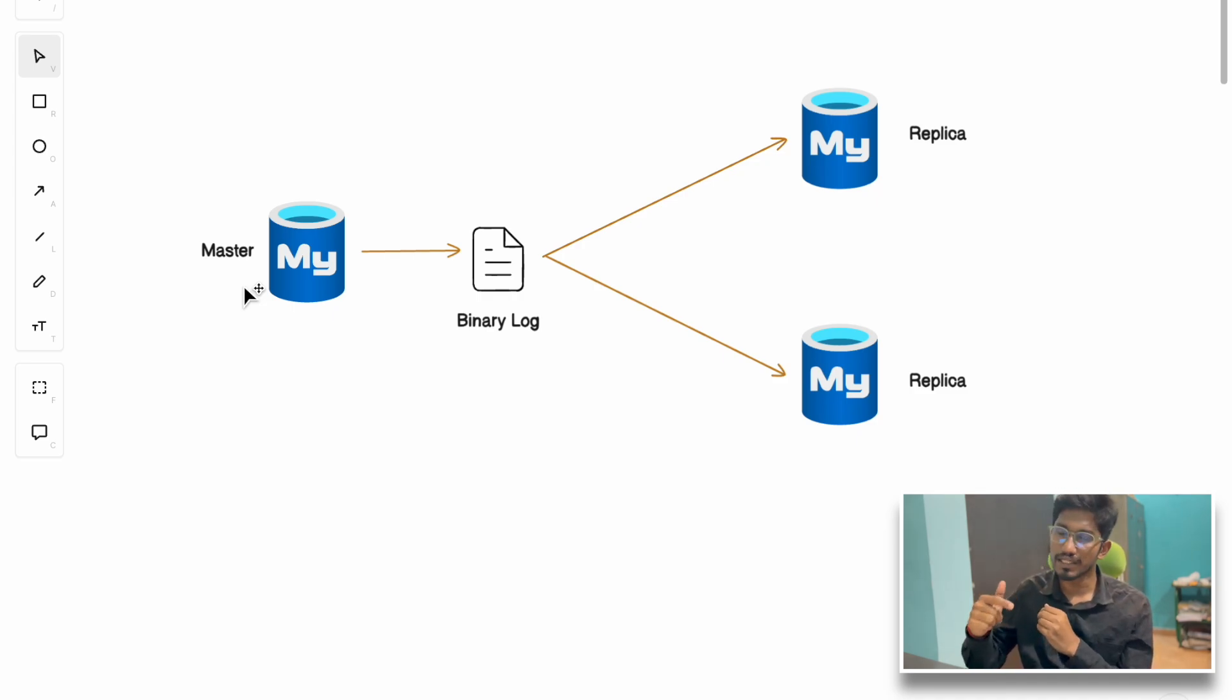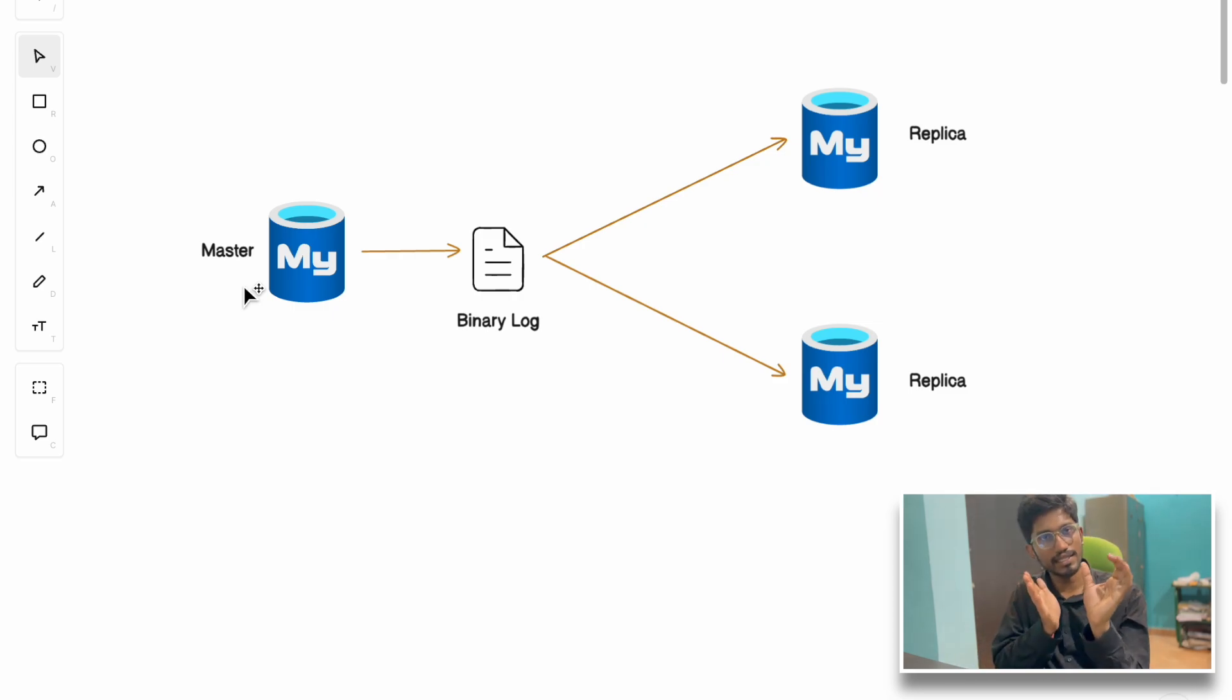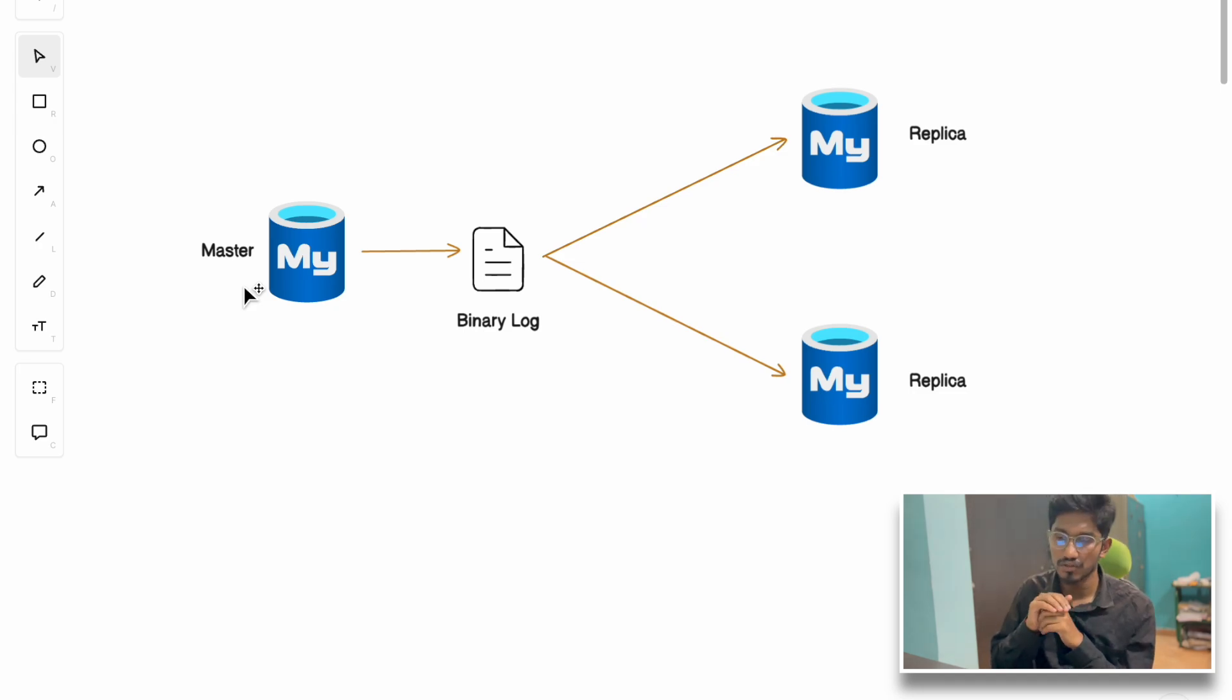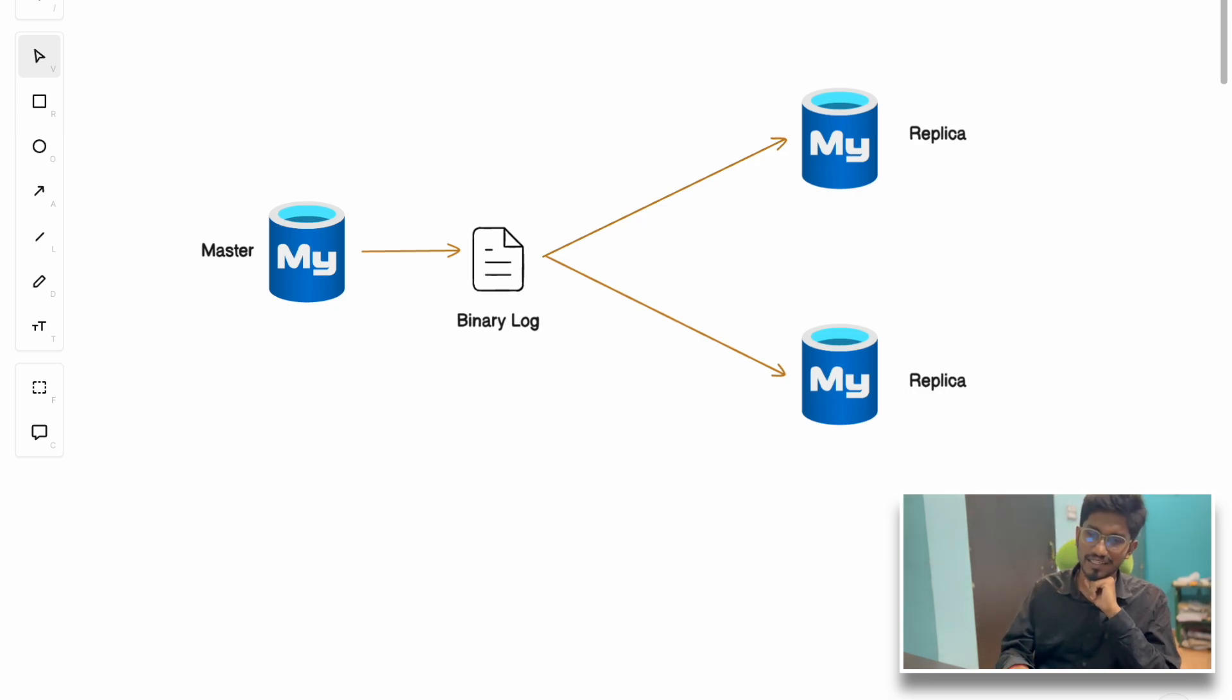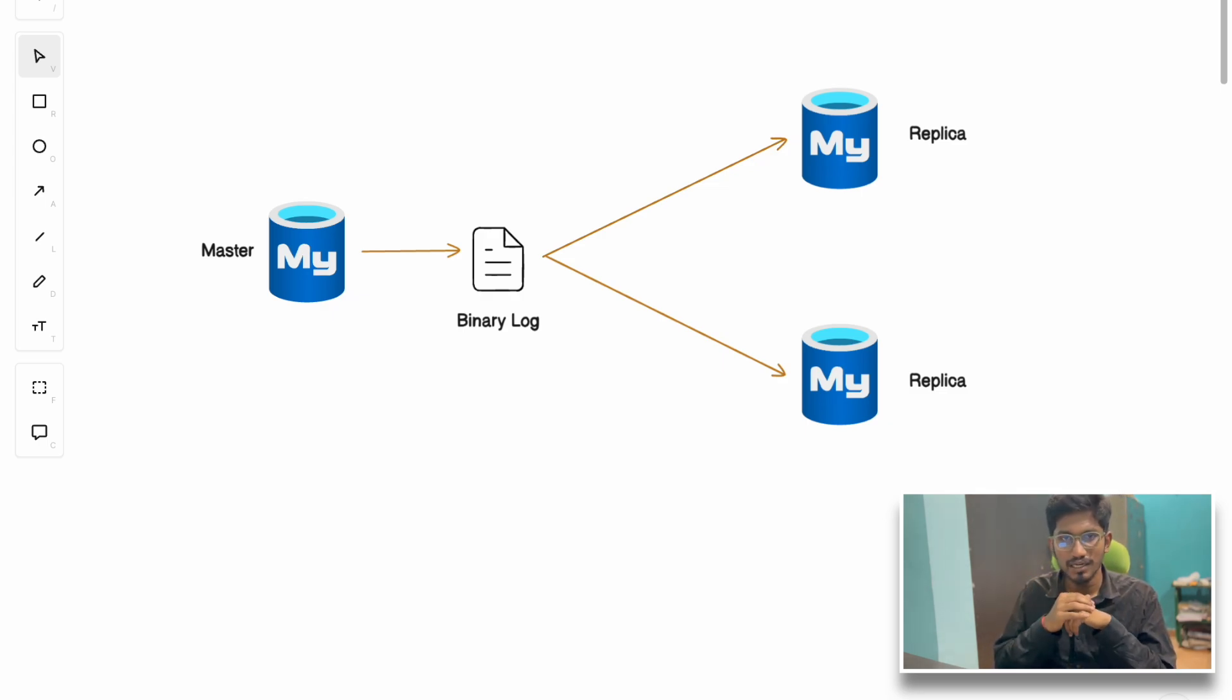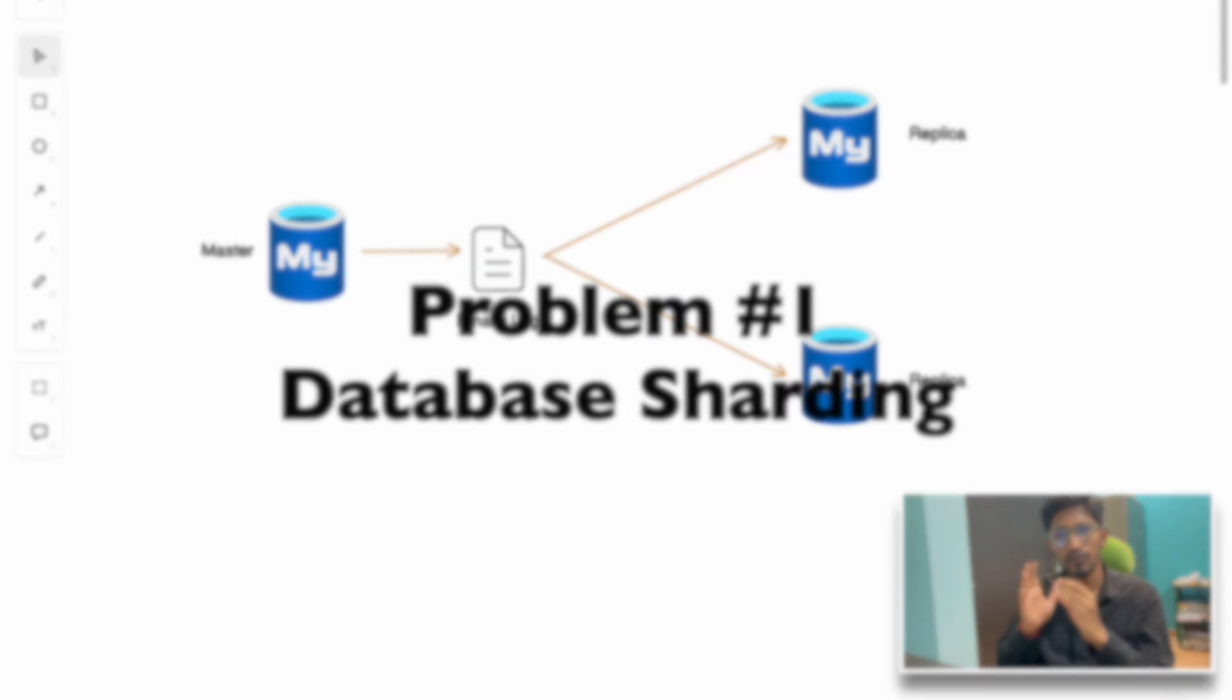As per the convenience of the replica node, they can read from the binary log and decide what changes have been done in the master node and replicate those changes to become consistent with the master. Although it temporarily solved their scalability issue, they faced new problems with this architecture because this single cluster with just a master and replica nodes was not enough.